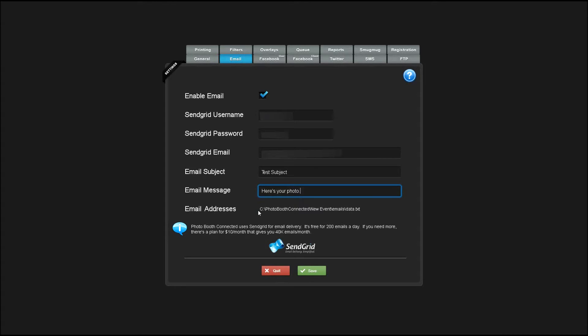If you plan on doing data collection for your client, the email addresses are stored in the Photobooth Connected directory in the name of your event and the email subdirectory in a file called data.txt.